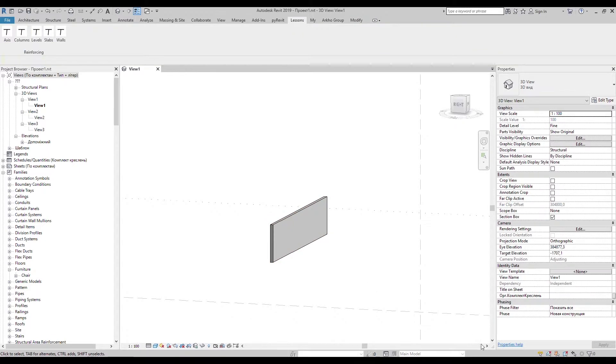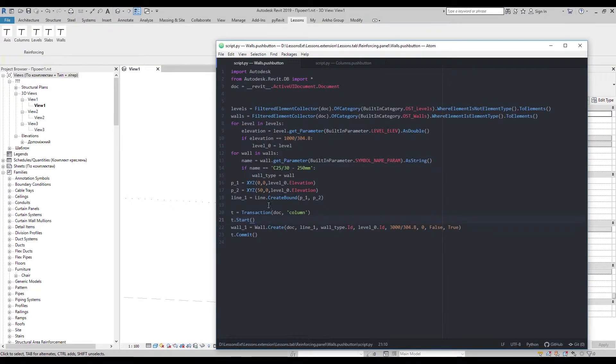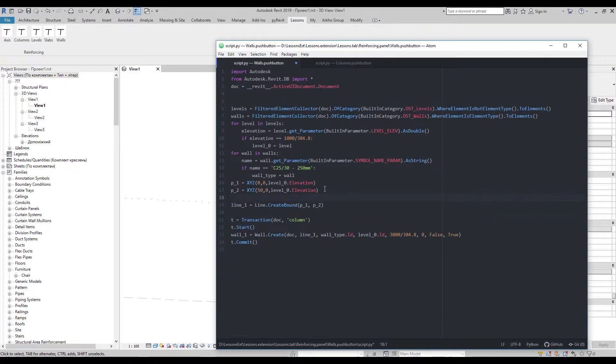Let's create another wall. I'll need one more point and line.